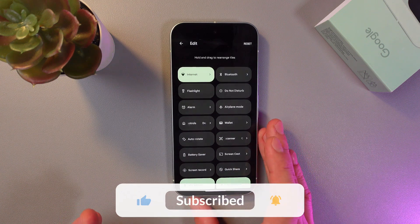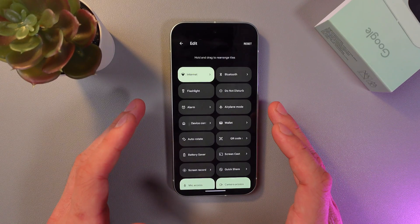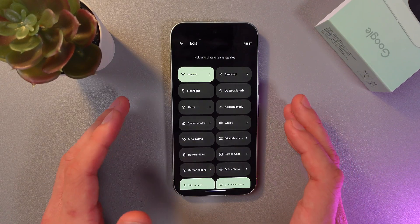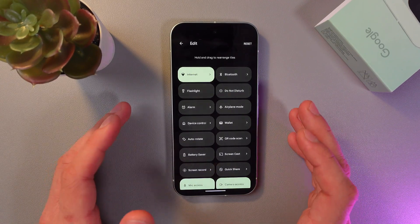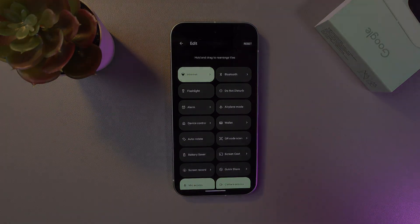Easy as that. I hope this video was helpful. Thank you so much for watching and have a great day.